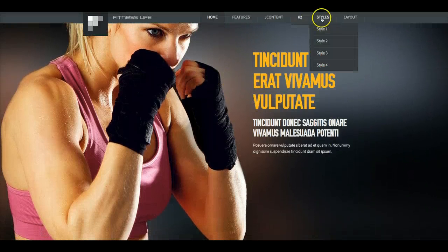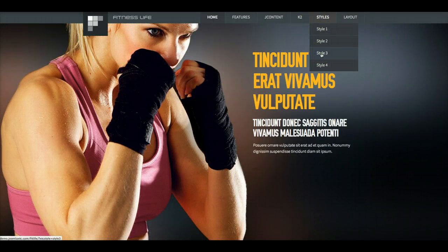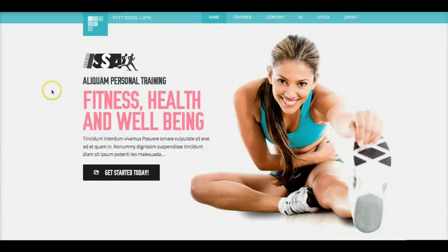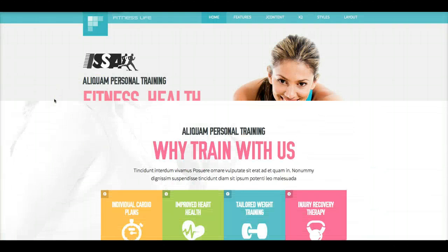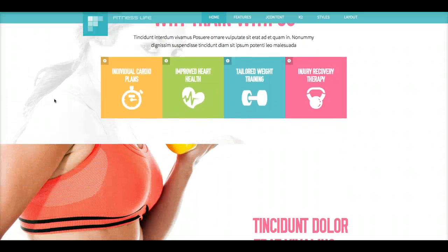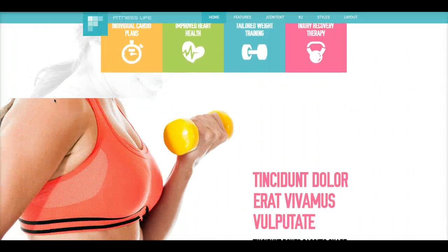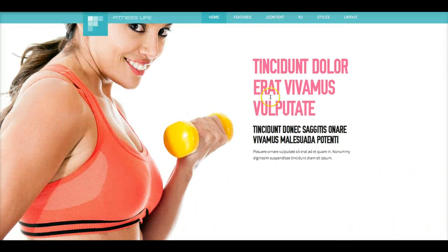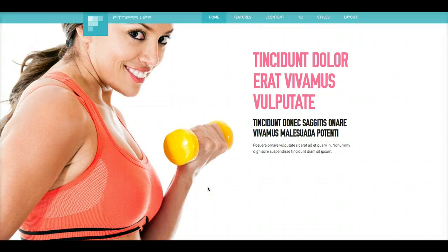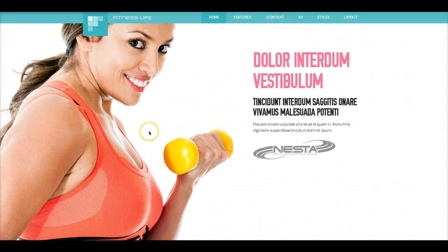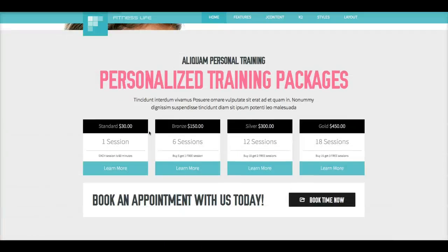And then we have style three. Style three is a very clean and minimal version. As you see, we're not adding a lot of colors and a lot of background images. We simply have her here. And then we have this very clean area with the pink text. We're going to scroll down.